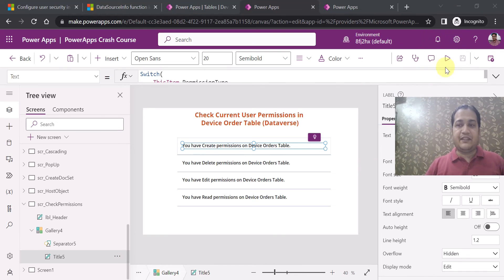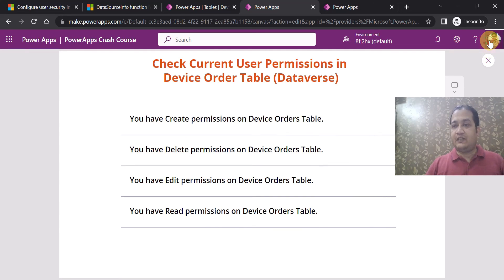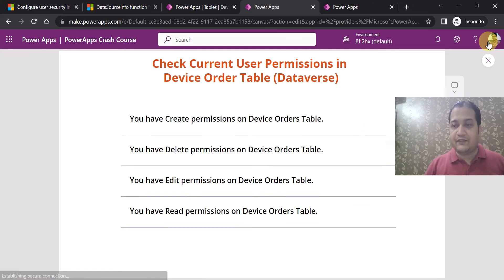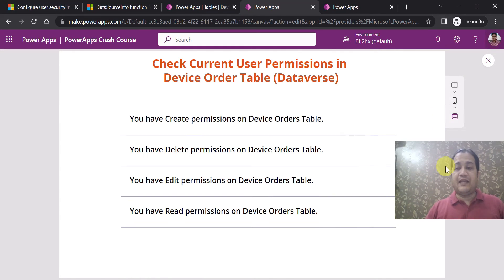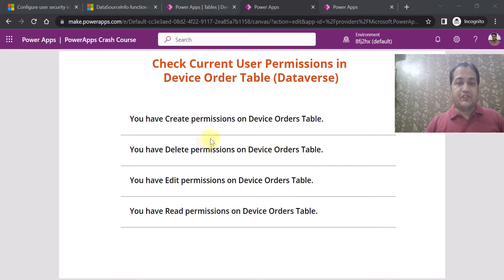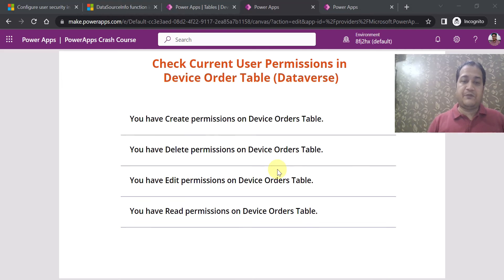If I run this app, you can see it is currently showing the message 'You have create permission on the Device Order table' because the current logged-in user is myself, Vipul Jain. I have permissions on this particular table to create, delete, edit, and read — so all messages are showing as true.